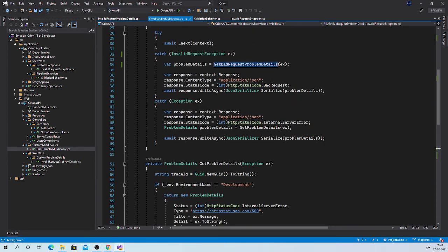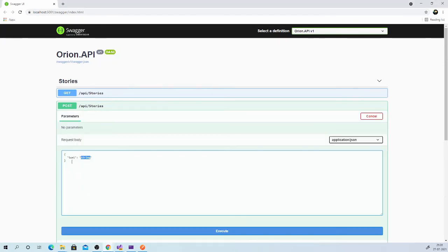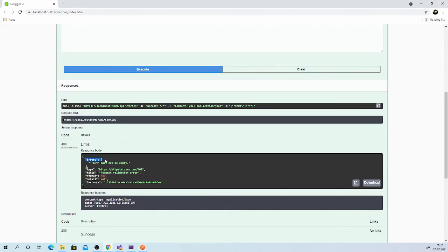With these changes, now we can test our application. Run it. Let us try to test the create story endpoint. The text property here is a required field, so let us assign an empty string to it and try to create a story. And now you can see that it is reporting errors which is an array of strings, saying that 'text' — which is in single quotes — must not be empty, and then all other properties as in our previous example. But you can see the considerable change in how we are now reporting the errors. It is much simpler than our earlier version.